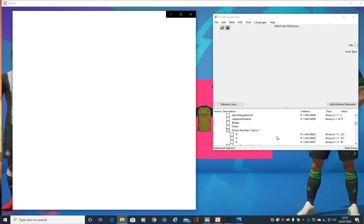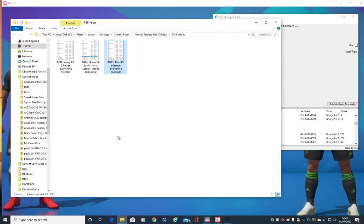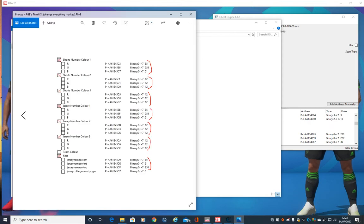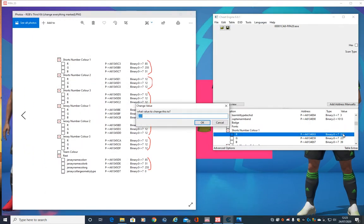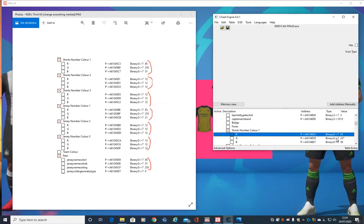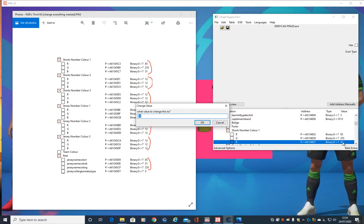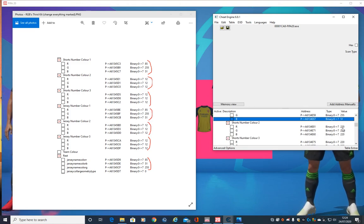Go all the way back up to number one. Once this is done, all we're going to do is save it and then create a backup save, so that way we've done all the changes that we wanted to do.